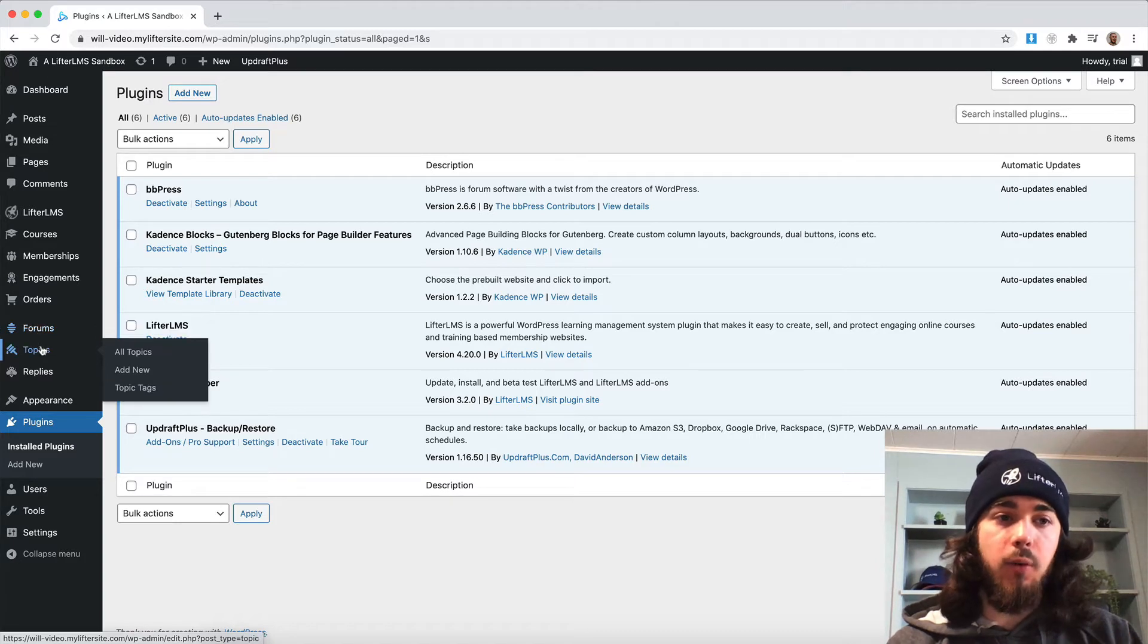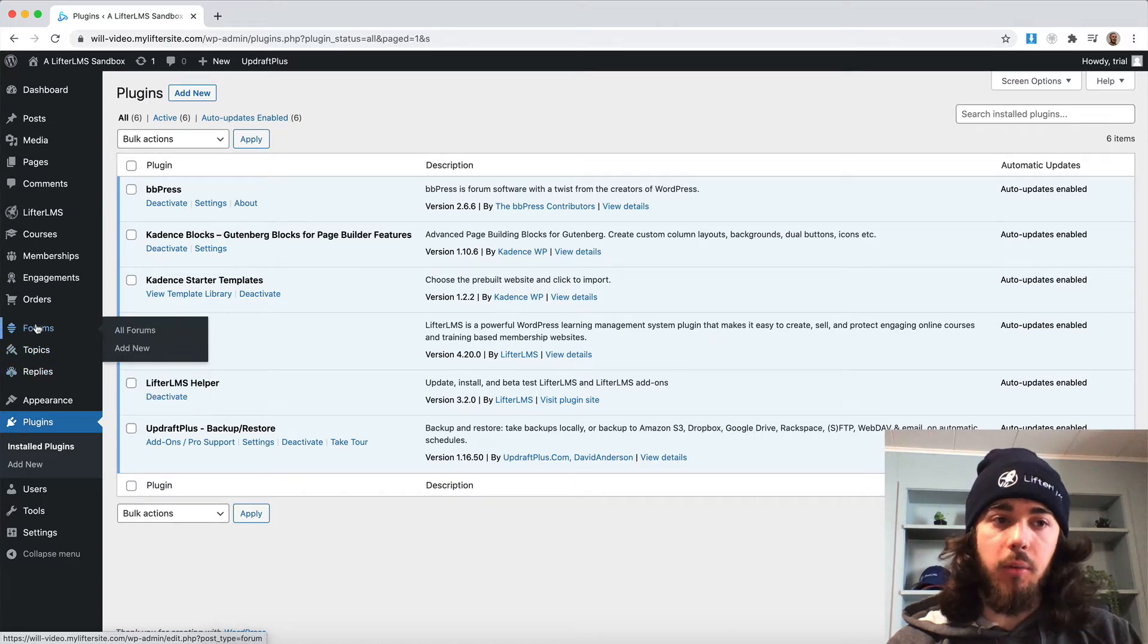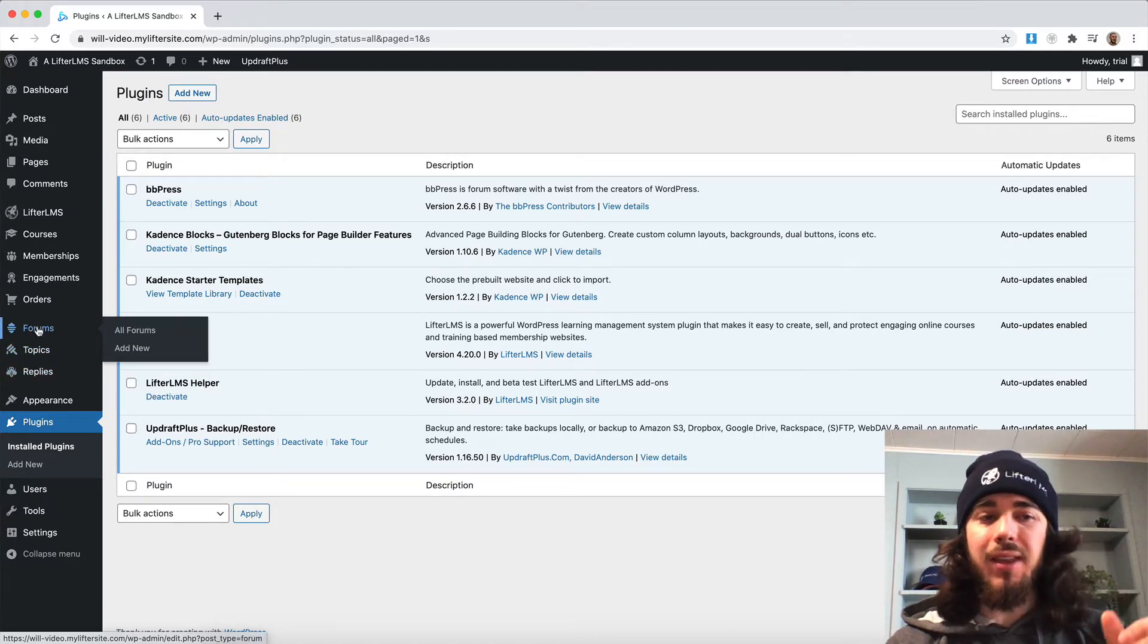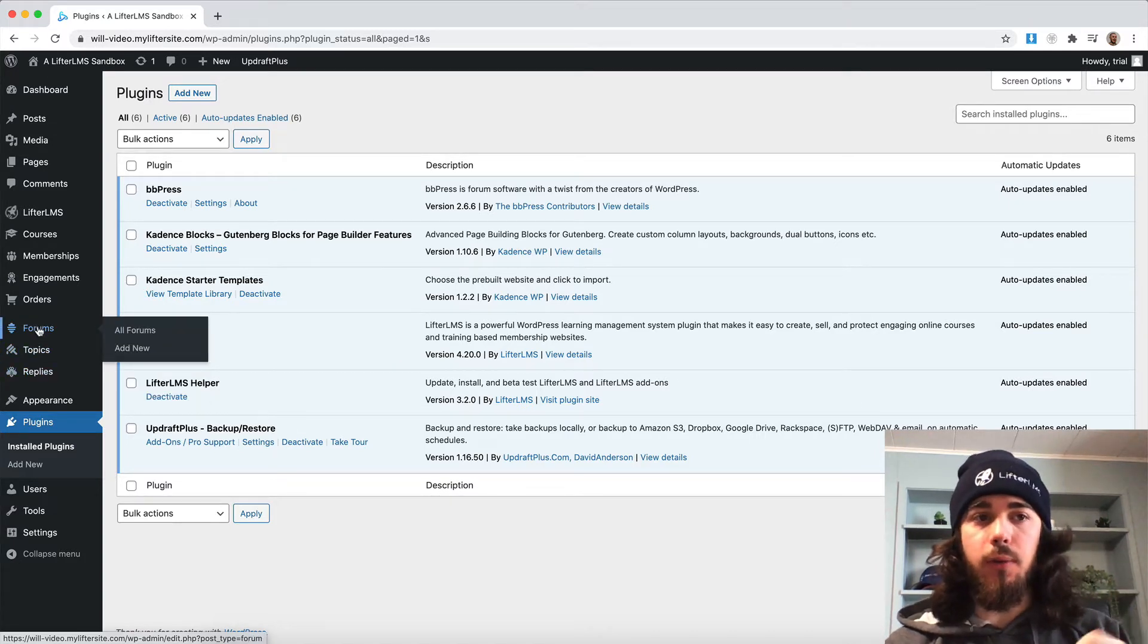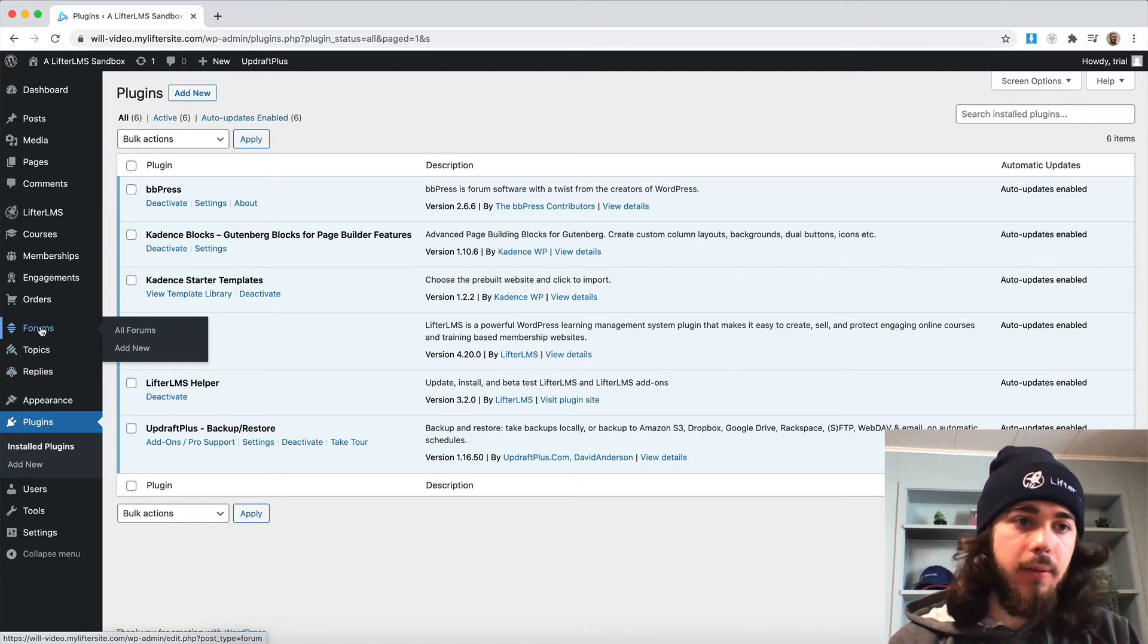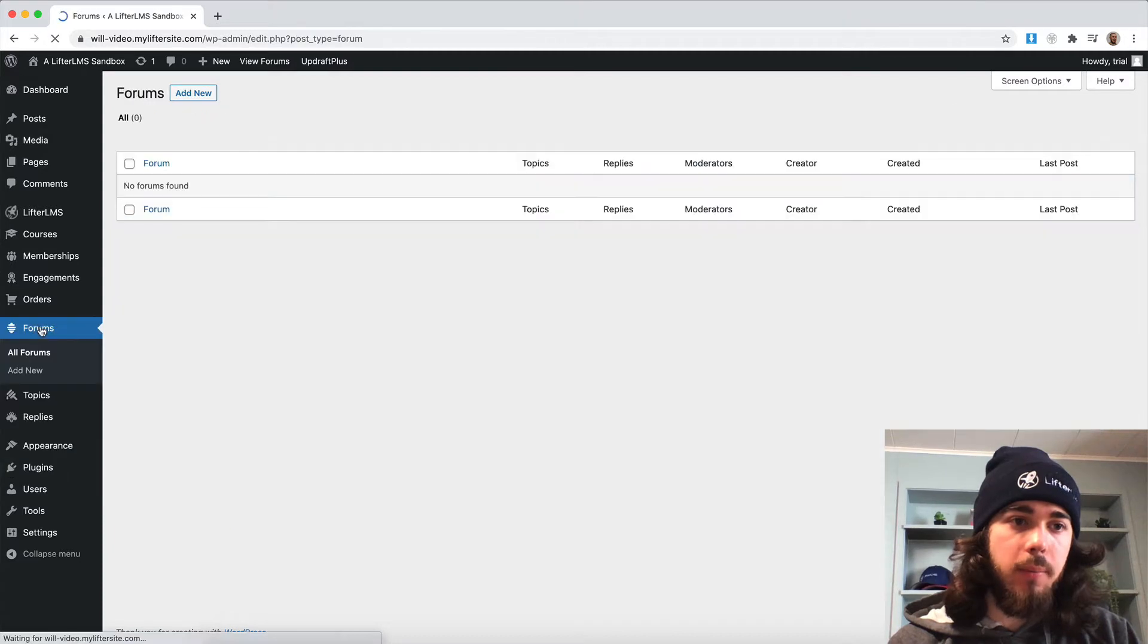I can create things like forums, topics and replies. The big thing we want here though is forums. So if I click forums...